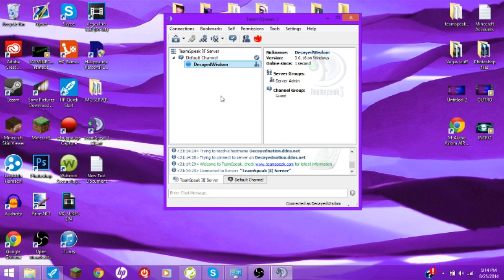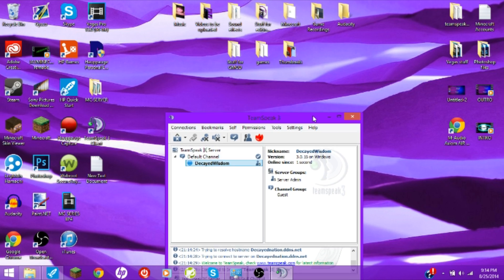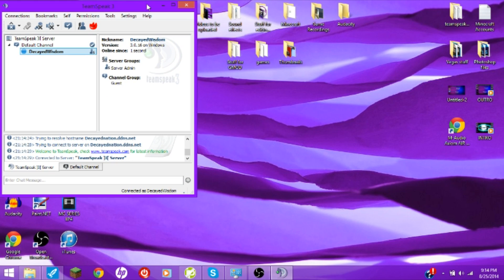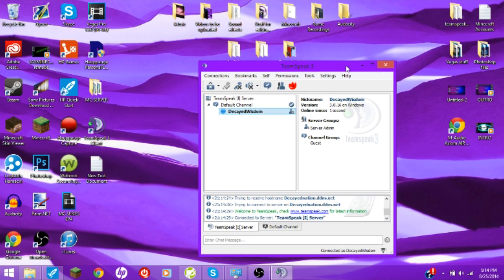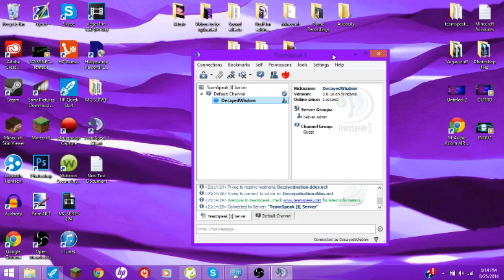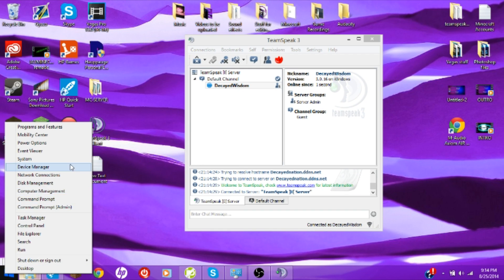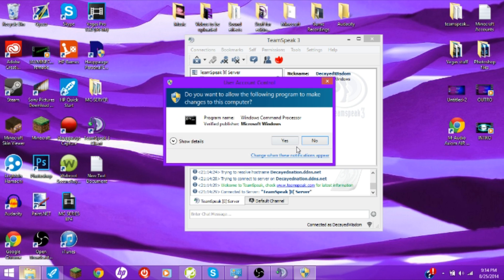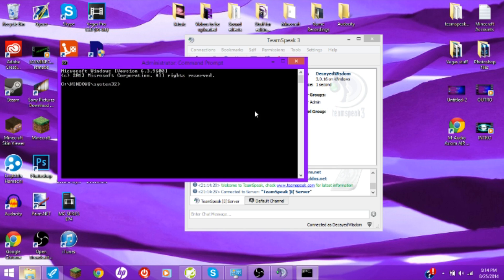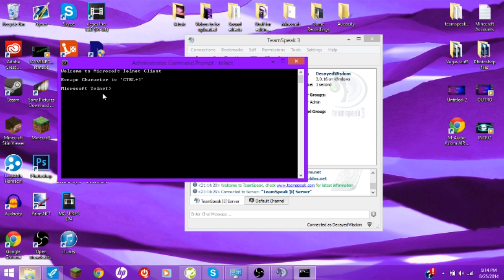So that's about it guys — wait, wait, I am not done. We first need to go to Command Prompt Admin and type in Telnet. If it says Microsoft Telnet, then that means it's activated. And if it's not...